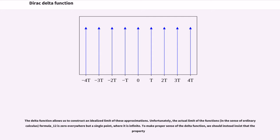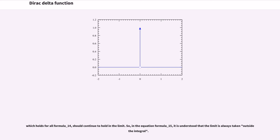Unfortunately, the actual limit of the functions, in the sense of ordinary calculus, is zero everywhere but a single point, where it is infinite. To make proper sense of the delta function, we should instead insist that a certain property, which holds for all test functions, should continue to hold in the limit. In the equation, it is understood that the limit is always taken outside the integral.